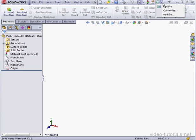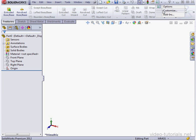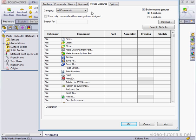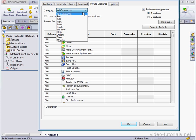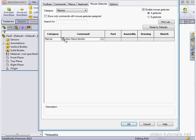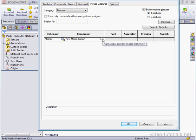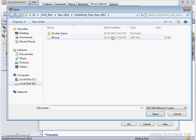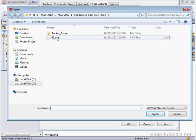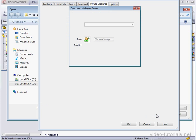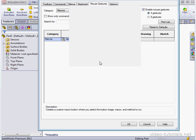And now let's open the Options Customize window. Mouse Gestures tab, and let's select Macros from the drop-down menu. First thing to do is create a new macro button. I'll select the macro I just created and click OK. OK again.